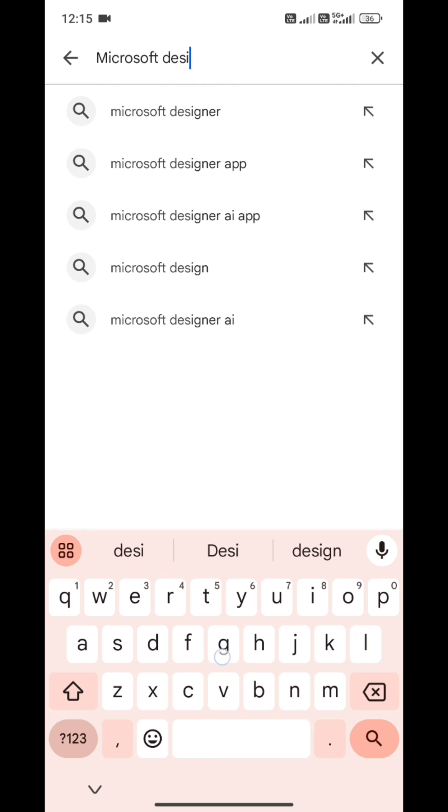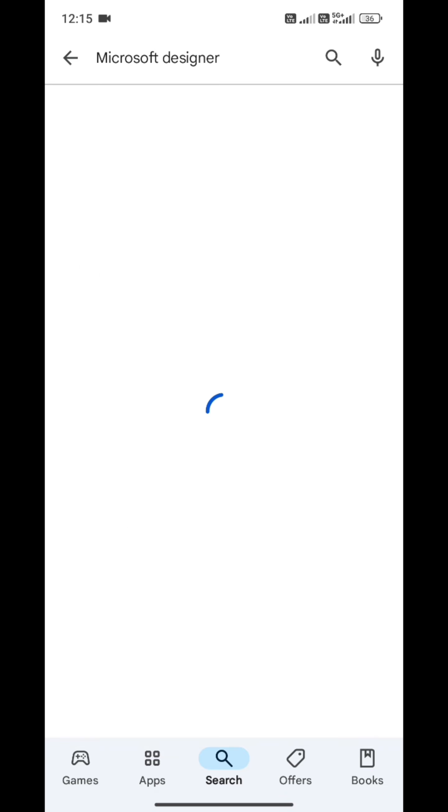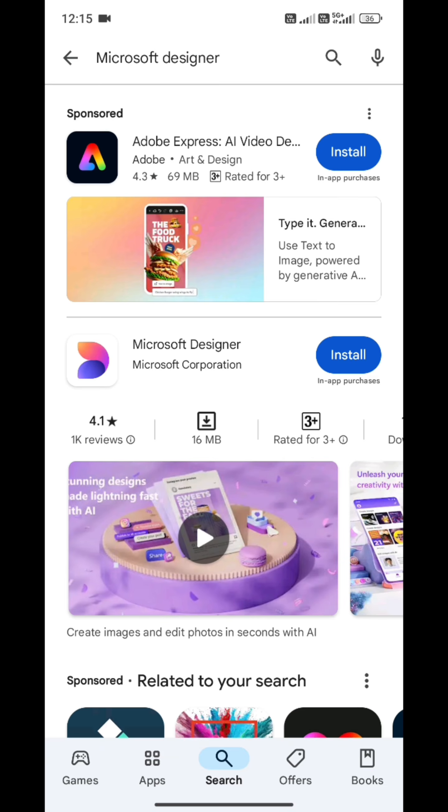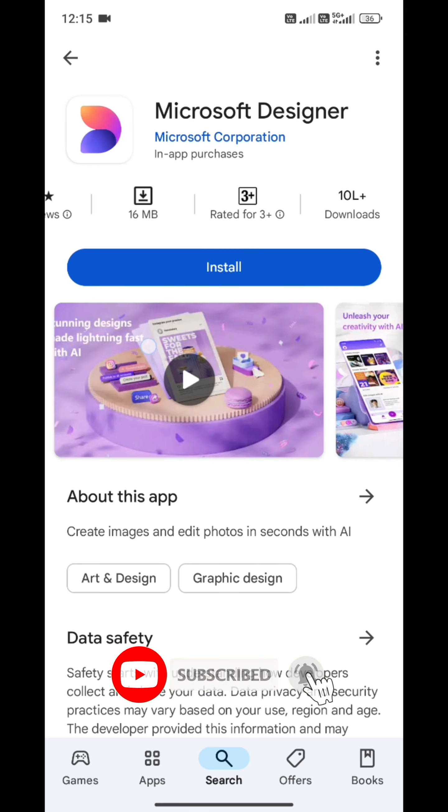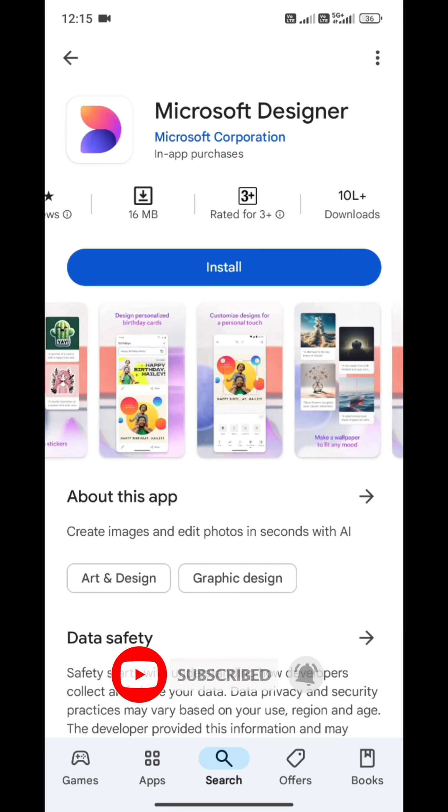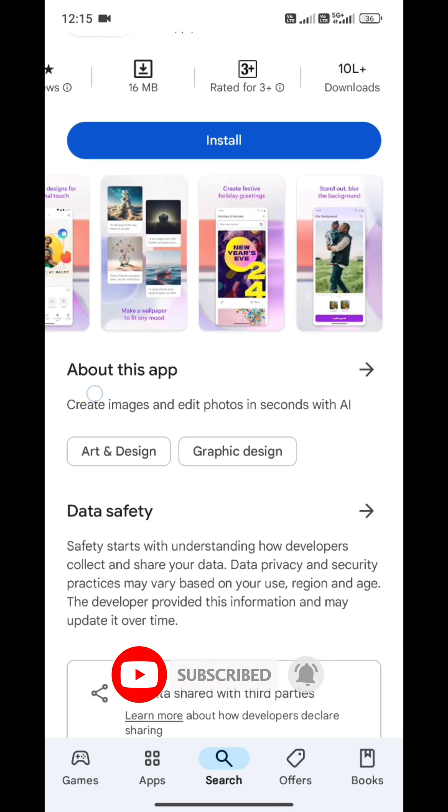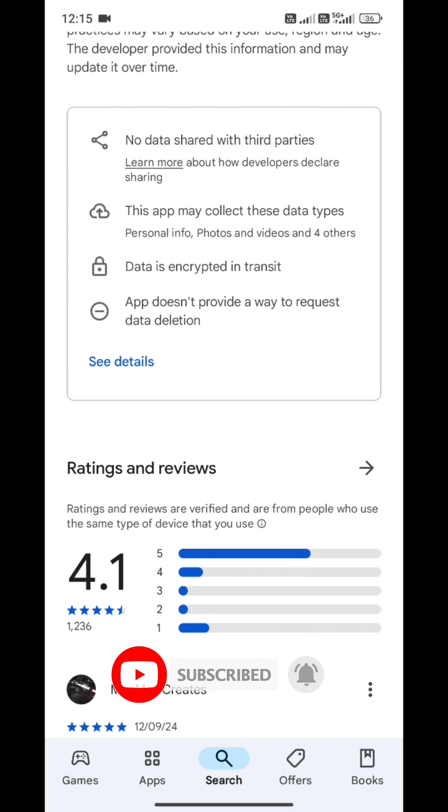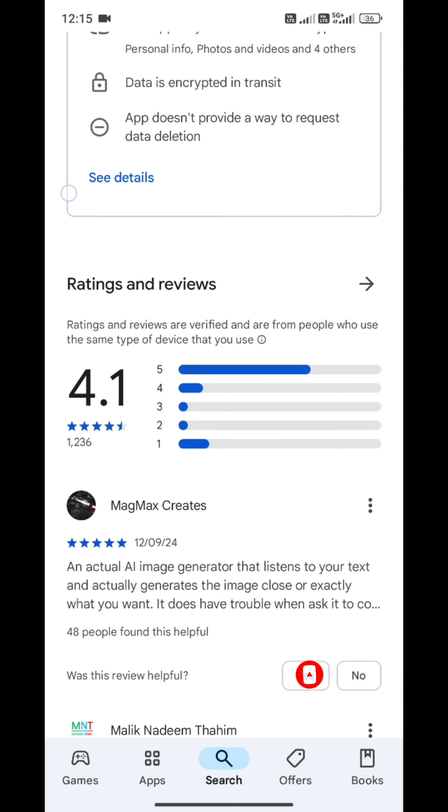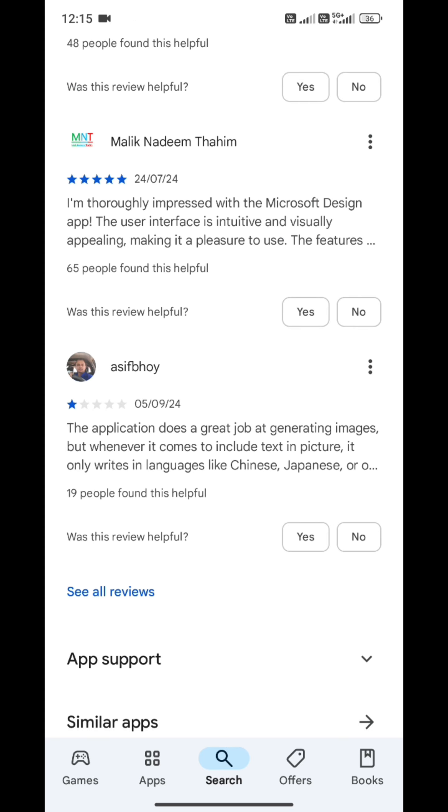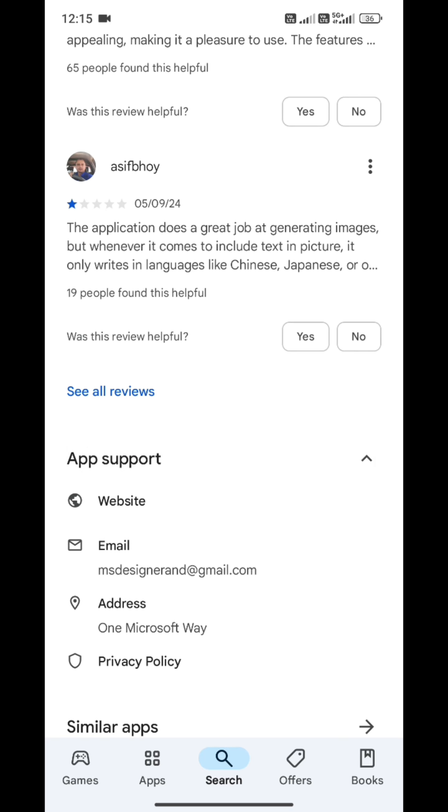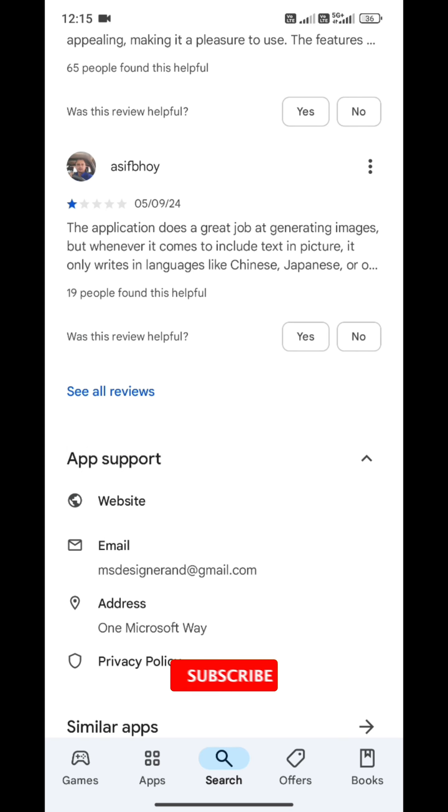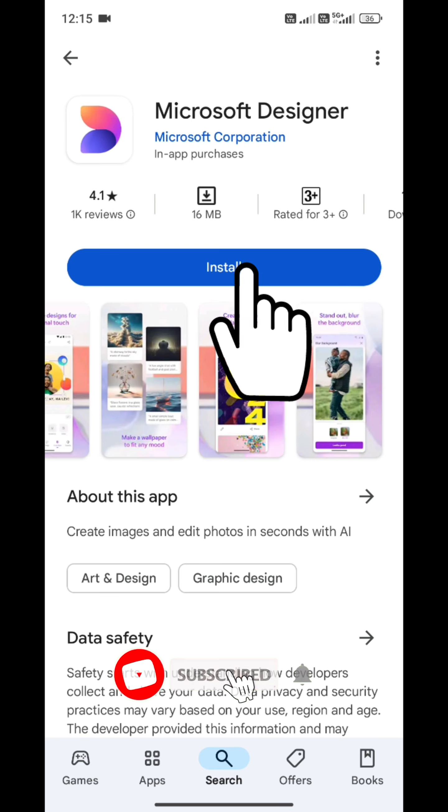As we want to install this Microsoft Designer app, we will go through the safety of device like data safety about this app, app support and reviews. And as we install it, we will show you some features.